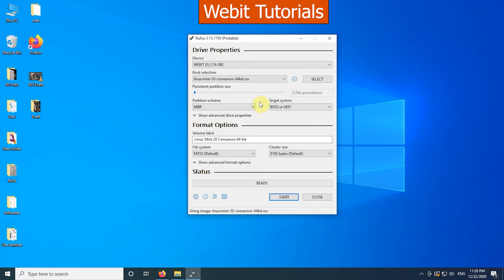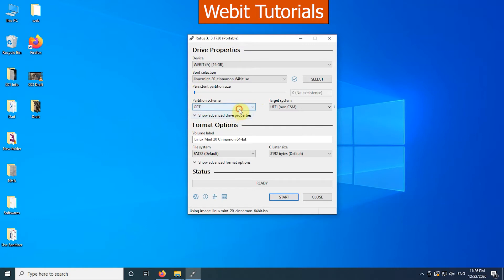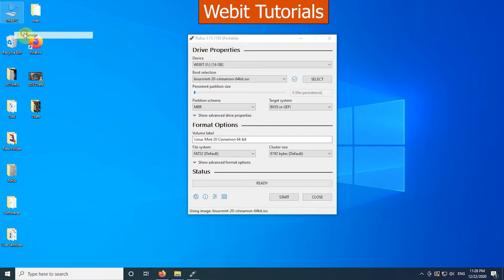Here in partition scheme we have two options, MBR and GPT. Before selecting any one, check the partition scheme of your hard drive on which you are going to install Linux Mint. For this right click on This PC icon on the desktop. Then click on manage.